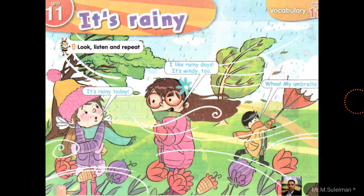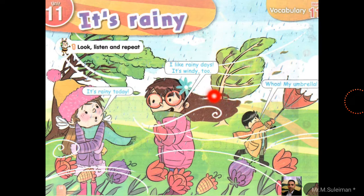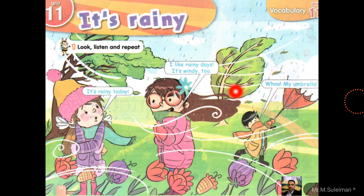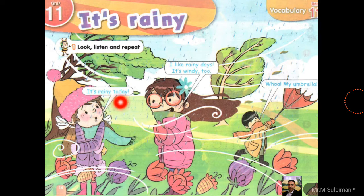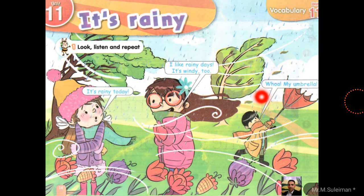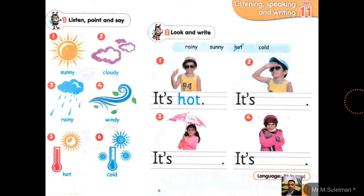Look, listen and repeat. Number one: I like rainy days. It's windy too. Look, this is windy. It's rainy today. I like rainy days. It's windy too. Oh, my umbrella! Excellent! Again: it's rainy today. I like rainy days. It's windy too. Oh, my umbrella! Excellent! Next: listen, point and say.